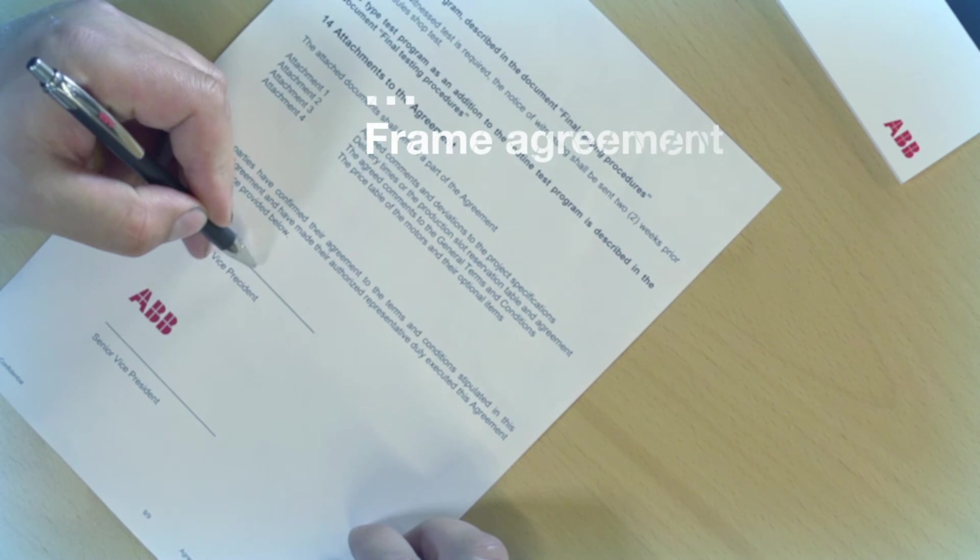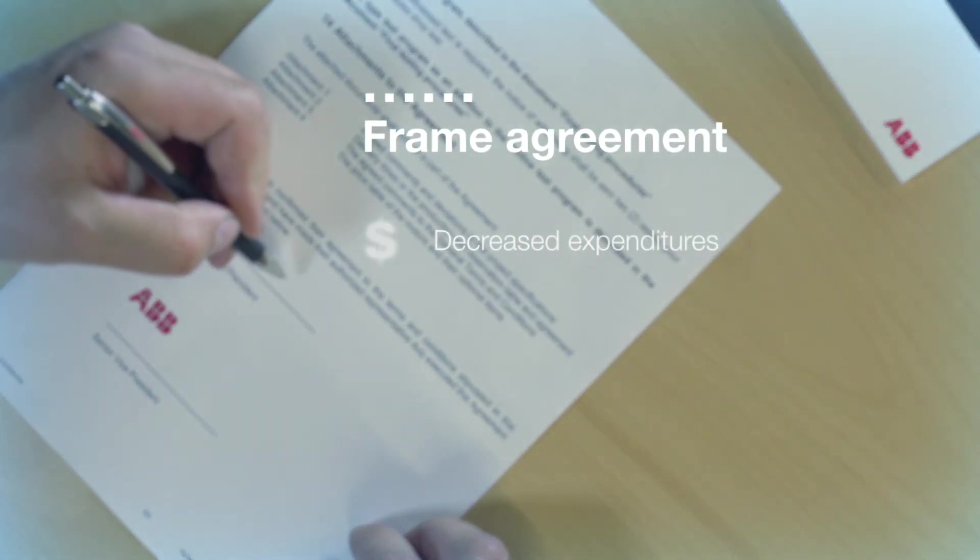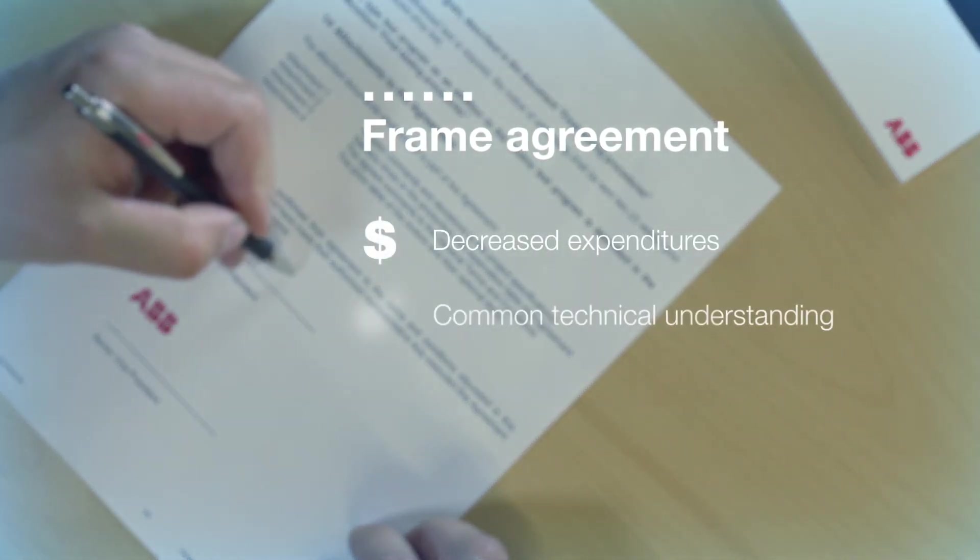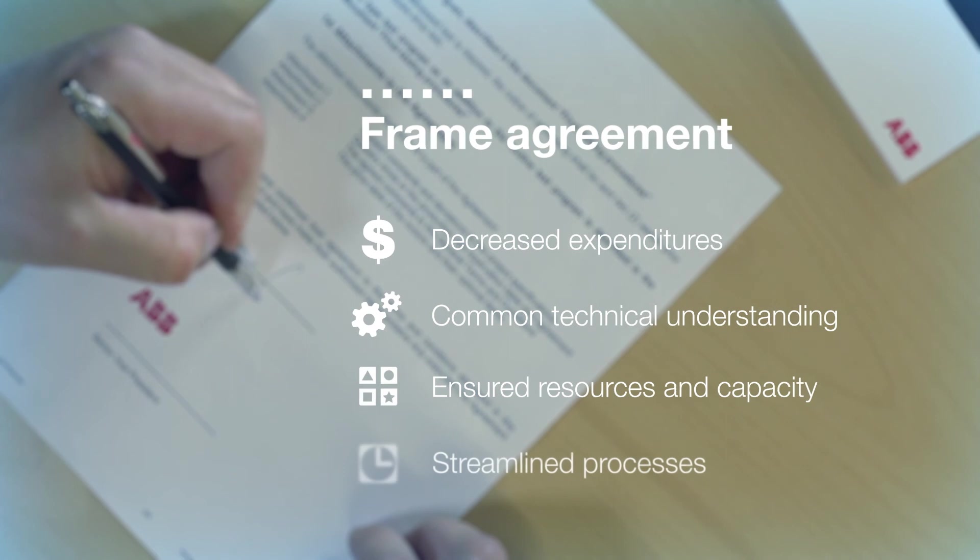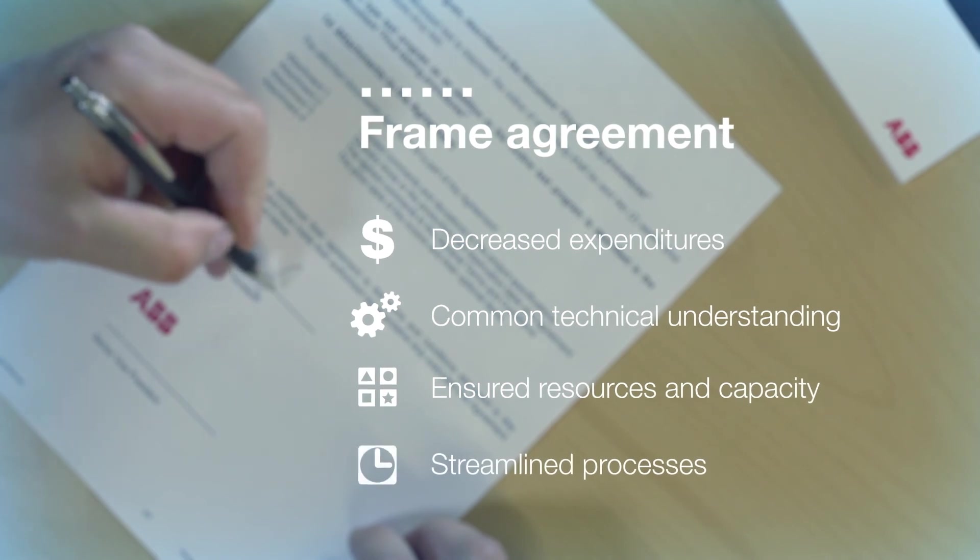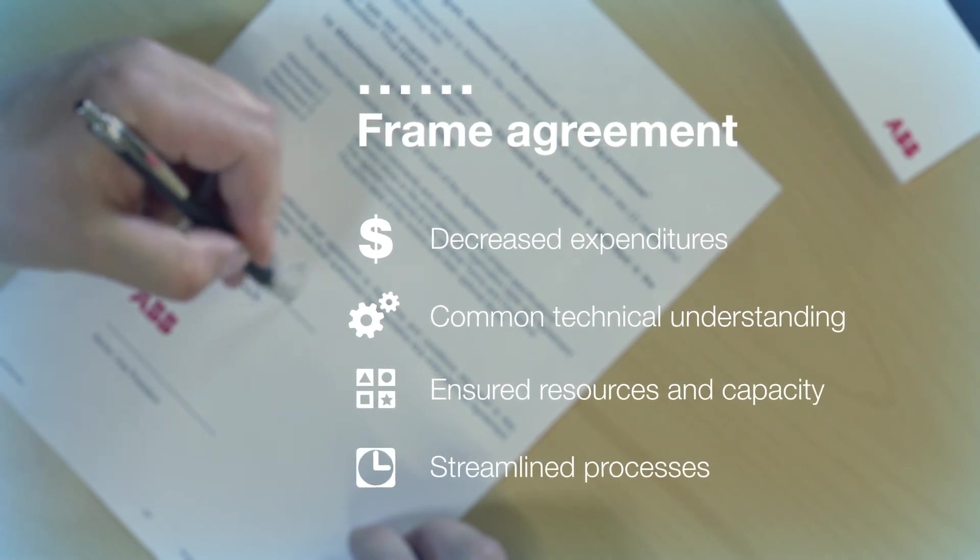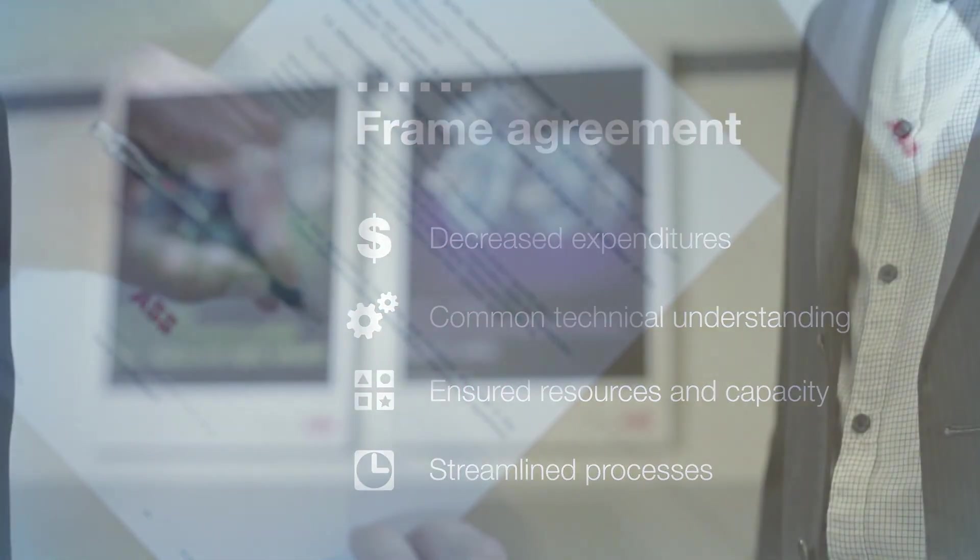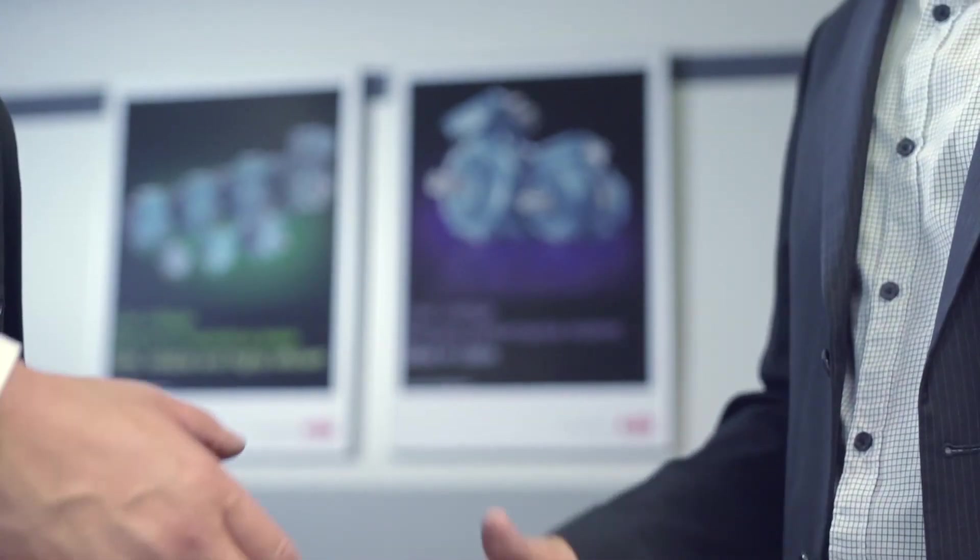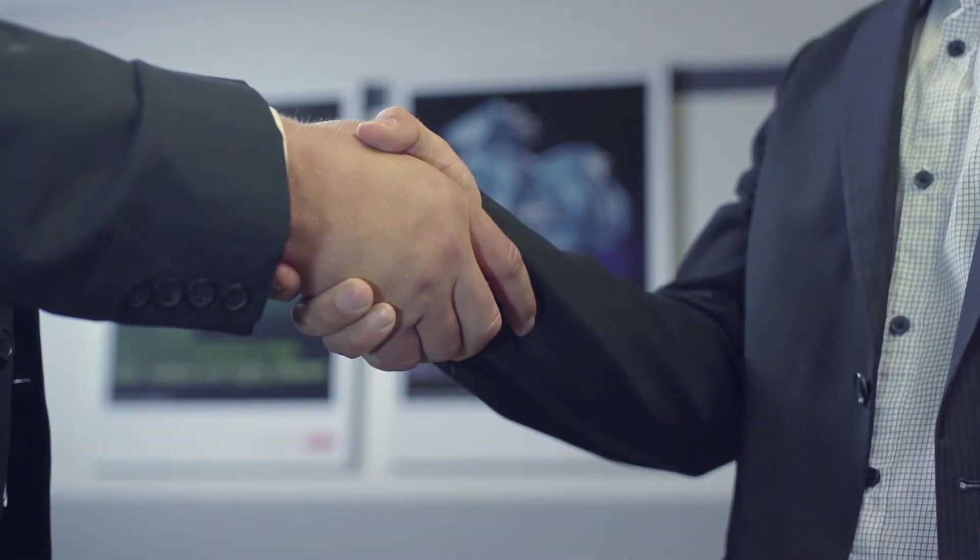The way we work with contractors and OEMs can be specified in the project frame agreement. This agreement covers the technical specifications and the project execution model. It creates a clear roadmap for your project.